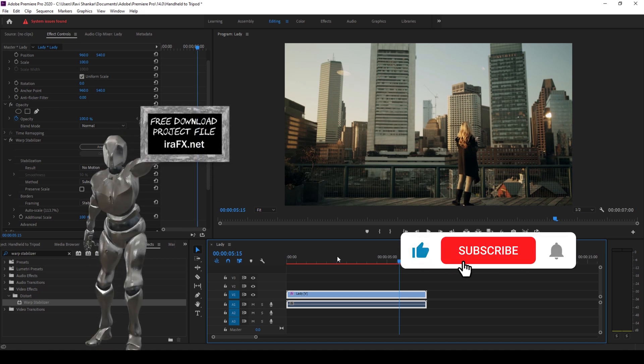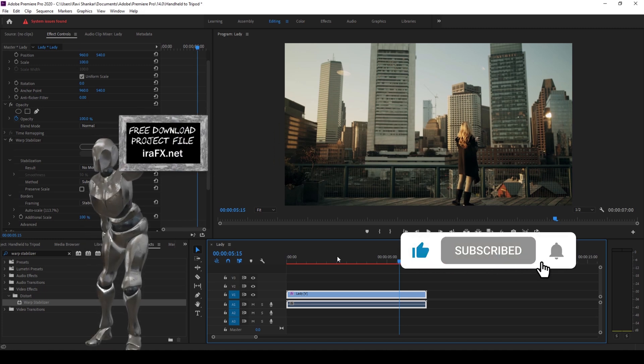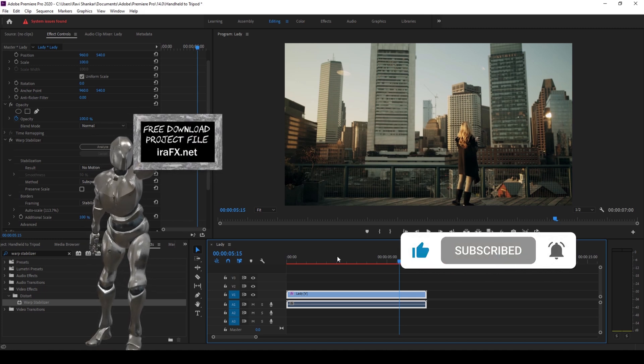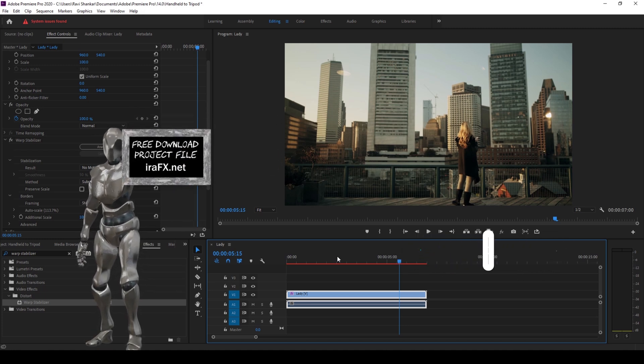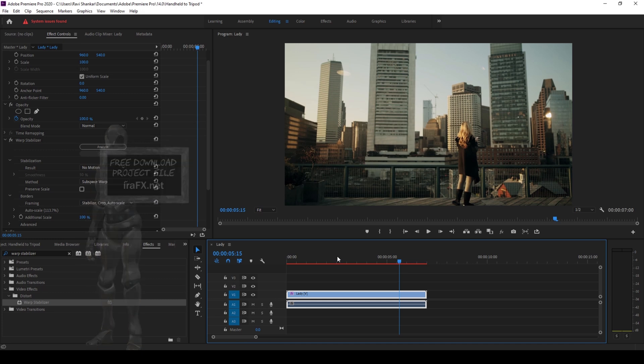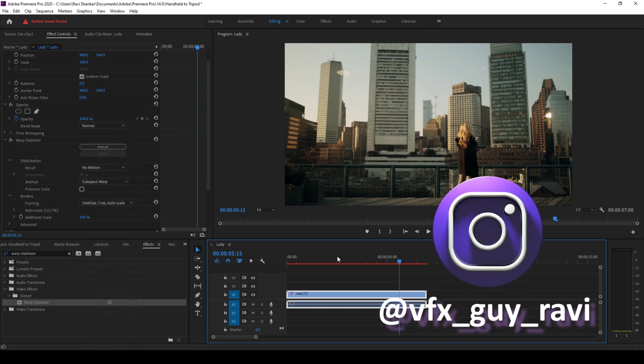I hope you found this video helpful and if that's the case give us a thumbs up. And if you'd like to talk with me regarding visual effects and video editing you can always reach out to me on Instagram at vfxguyravi.